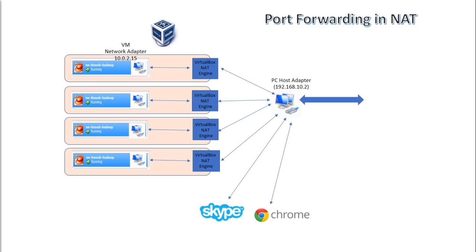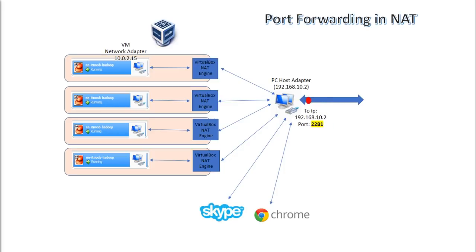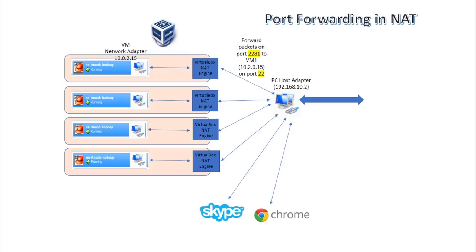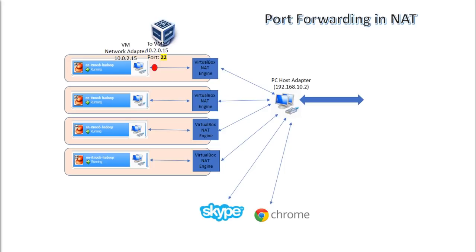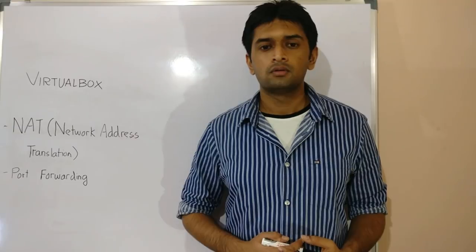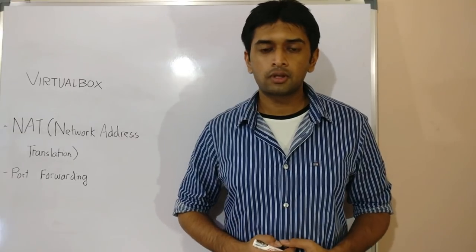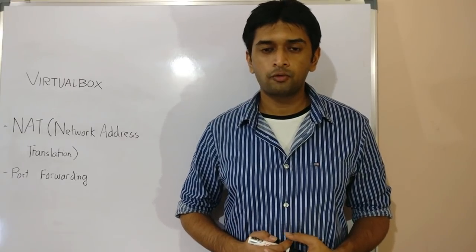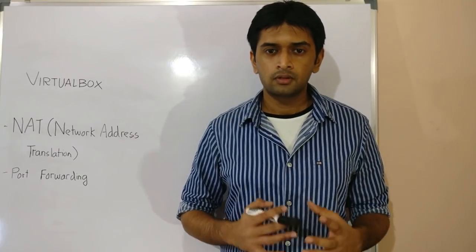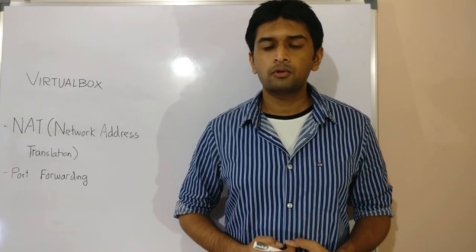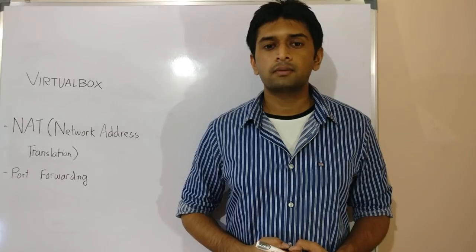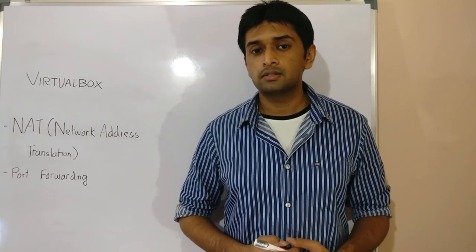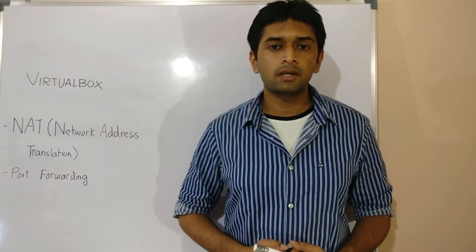Now the host and other external resources can access the VM by sending packets to the host IP on the port number 2281 that we configured. The NAT engine will capture all the packets on this port number and will forward it to the VM on port 22. Now remember, pings still won't work since ICMP is a level 3 protocol and does not have a port number like SSH. So that's all about NAT and port forwarding. You can use port forwarding to set up web and other servers sitting behind NAT.